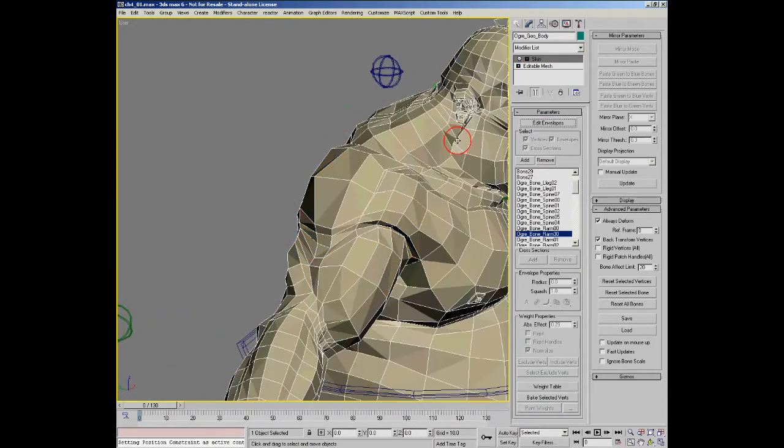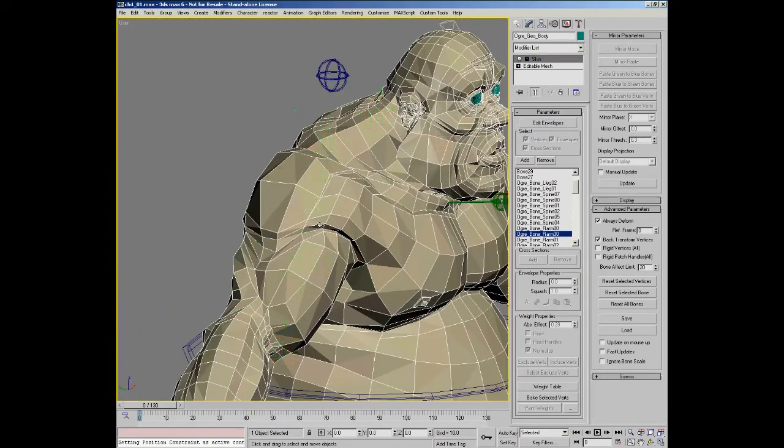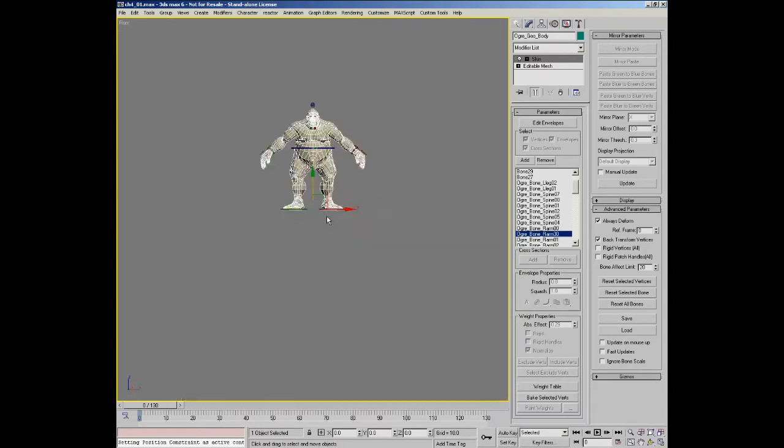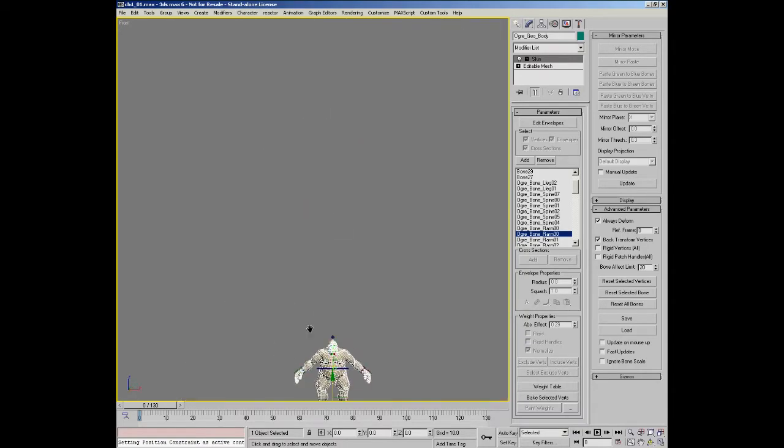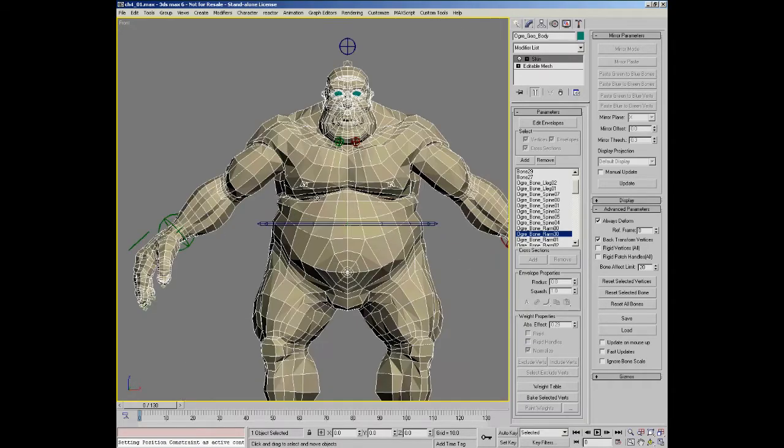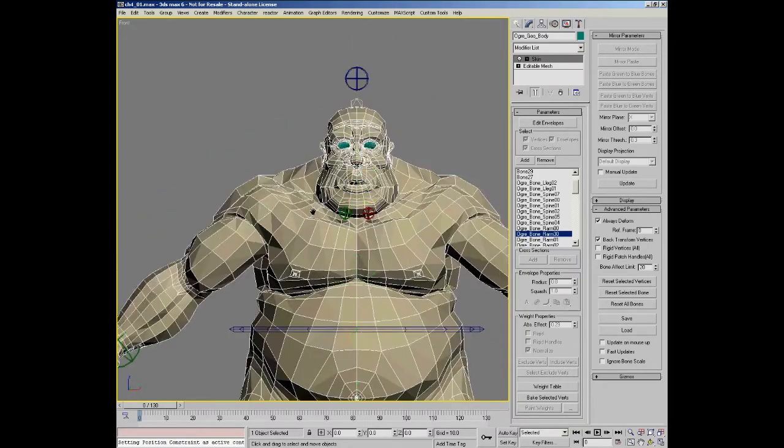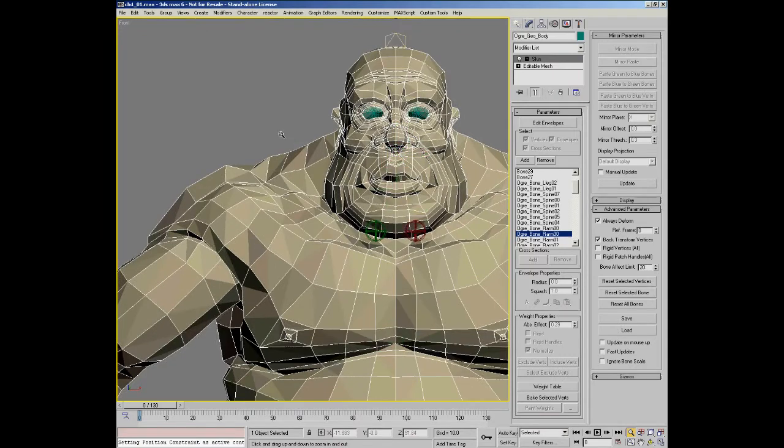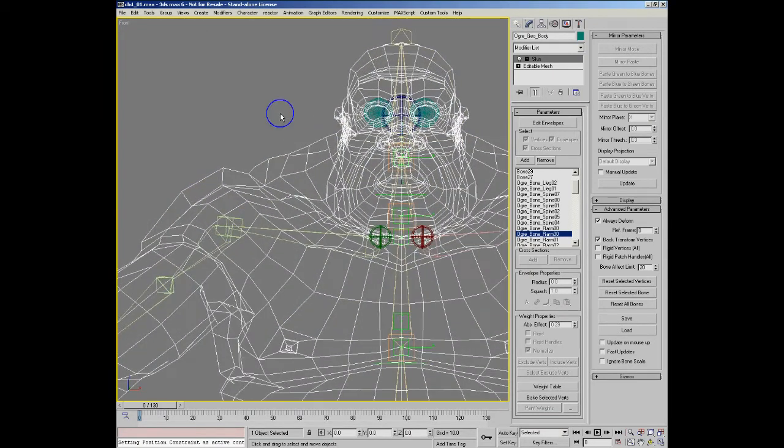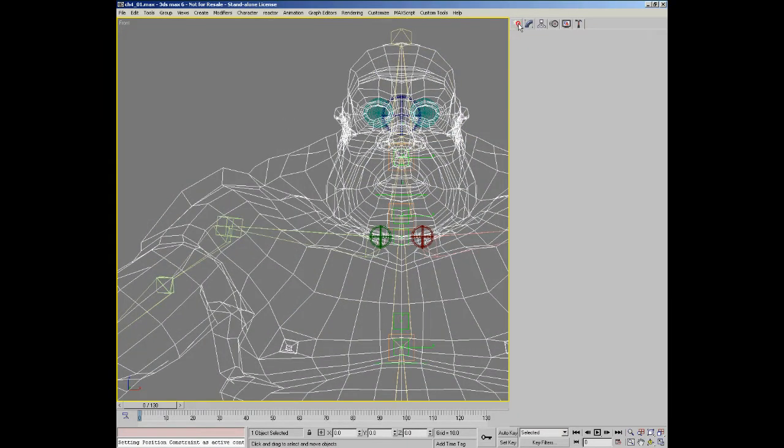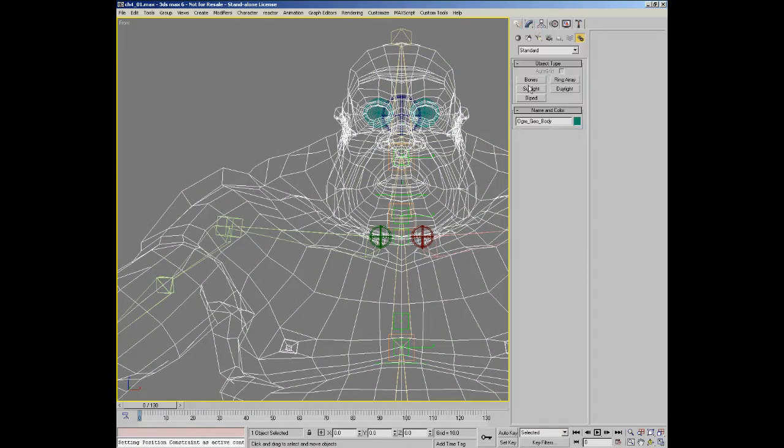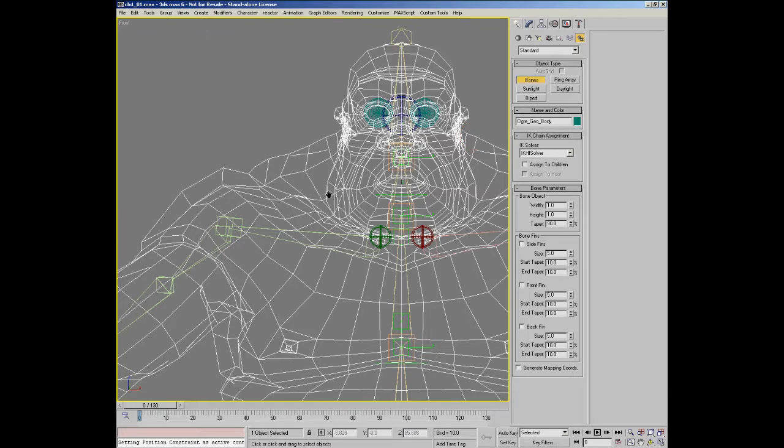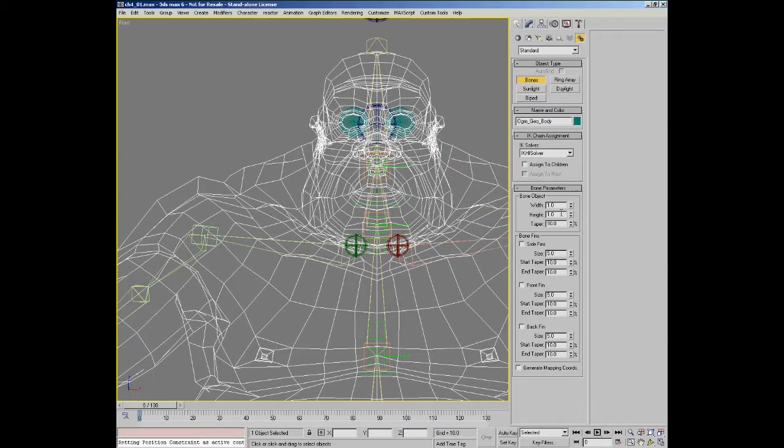So let's actually build a couple of new bones now and we'll set them up as stretchy bones in the character's neck and in the character's chest. So in Create Bones, I'm going to make them smaller to size of 1.